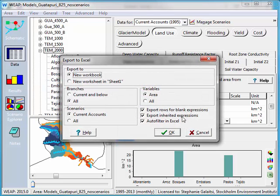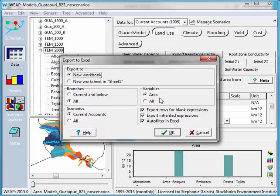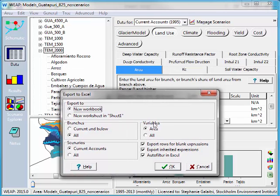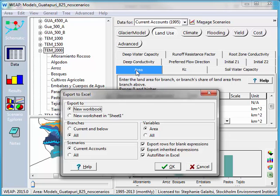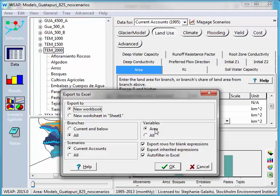Now this window will pop up with several different questions. The first one that I'll look at is variables. The question is do you want to export all variables or just area? The reason that it selected area here is because we're in the area tab. If we had been in the KC tab, it would have asked me specifically about KC. So one way to make this easy on yourself is to go into the exact data that you want to export. I'm going to say I just want to look at area.